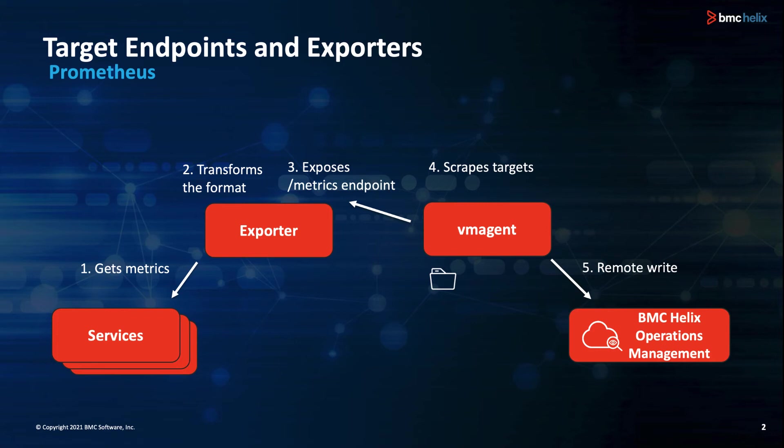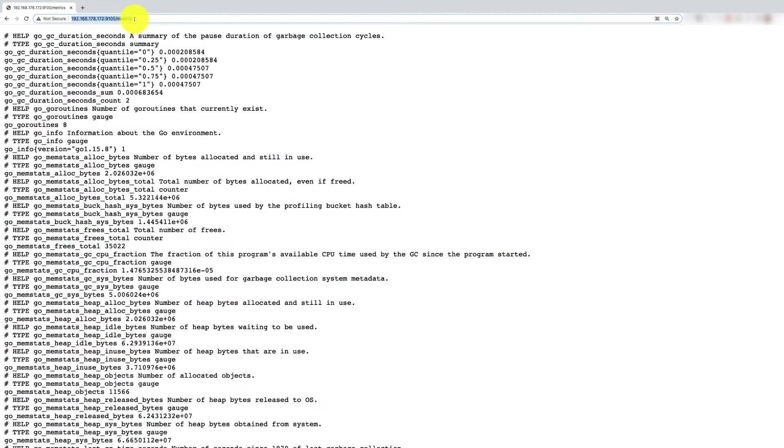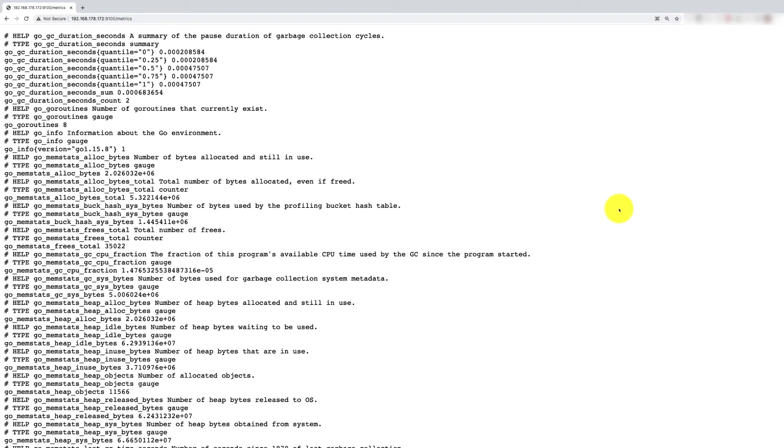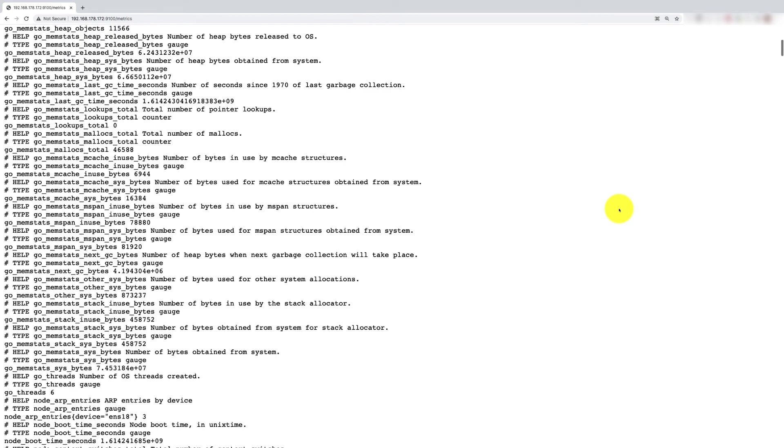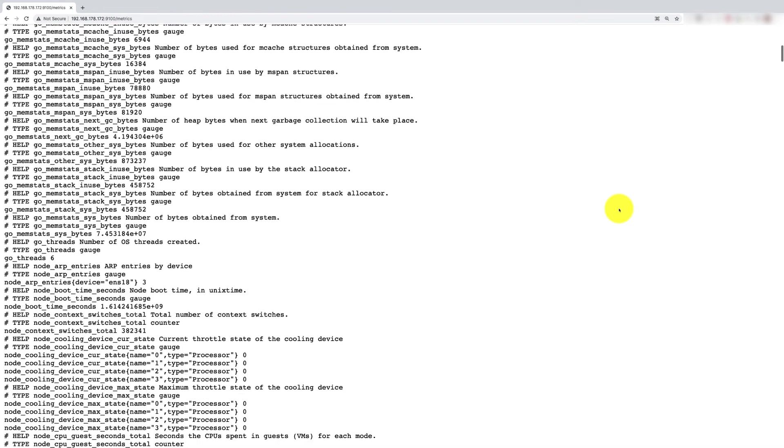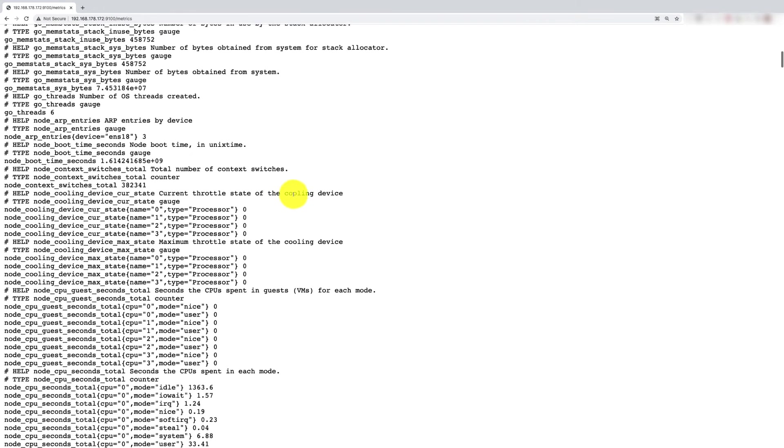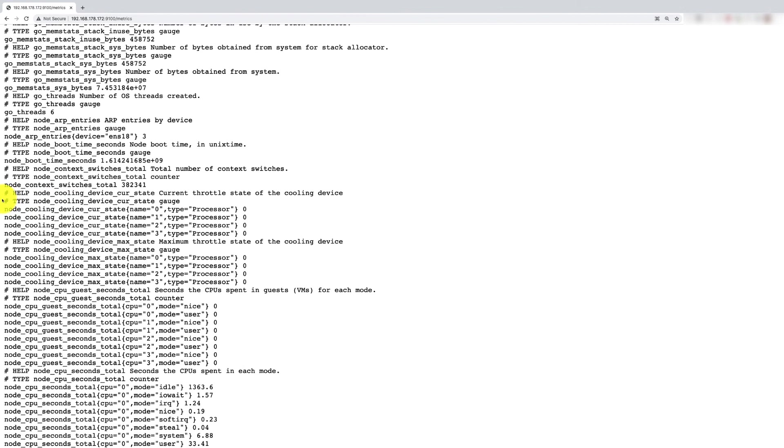Now let's take a look at the configuration of an example, in our case the node exporter, which can be used to get operating system metrics. In this example, we already have a node exporter instance running on our server. You can see the exposed metrics when you access its HTTP server and metrics endpoint.